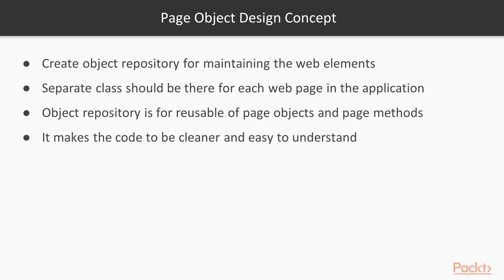It also contains page methods which perform operations on page web elements. The object repository is independent of test cases for the reuse of page objects and page methods. The page object pattern concept makes the code cleaner and easier to understand.